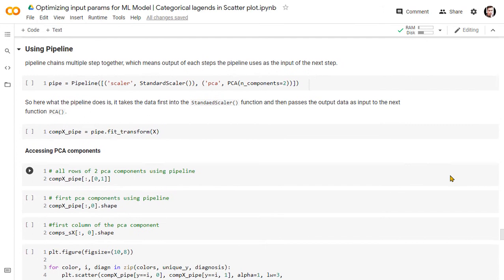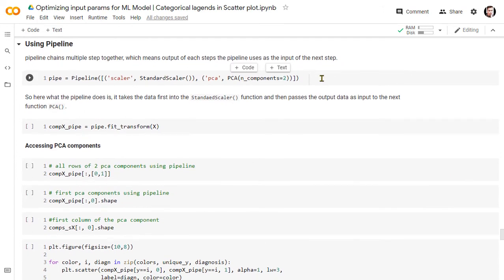Now let's see how we can do the same thing using the pipeline. The pipeline takes a list of functions and combines them into a single function — it creates a sequence of steps together. For example, it creates a new function combining the feature selection function, normalization function, and classification function all together. The pipeline function takes a list of tuples as input; each tuple includes the name of the function and the function itself. The pipeline function takes the output of each step as the input for the next step.